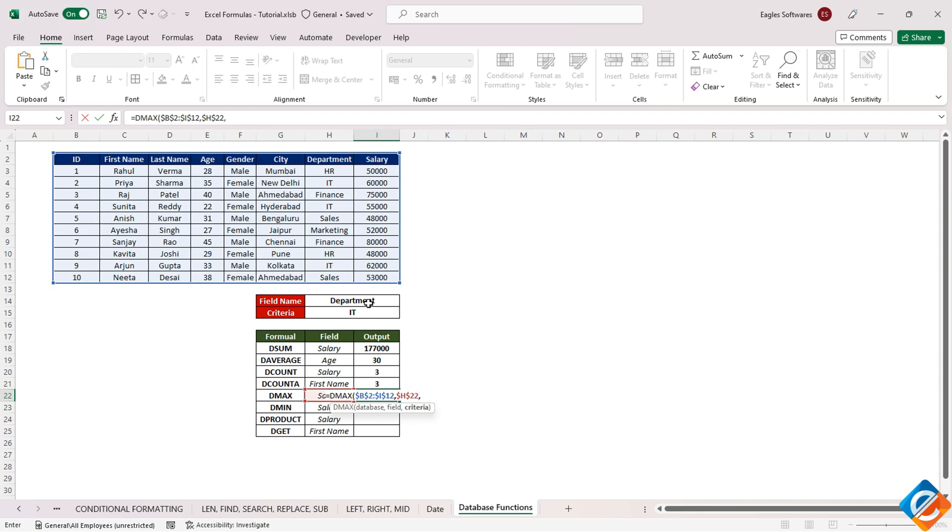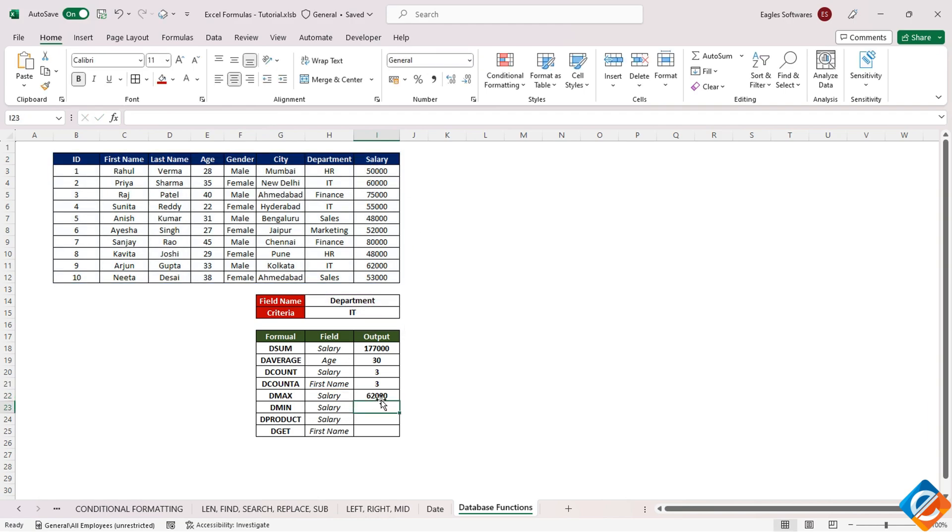Then utilizing the field and specifying the criteria. The result, in this case, could be, for instance, the highest salary within the IT department, which might be $62,000.